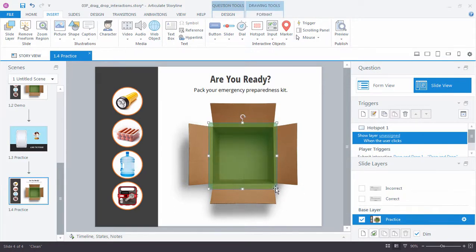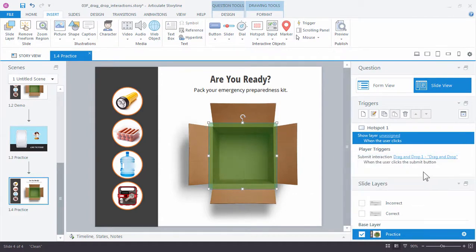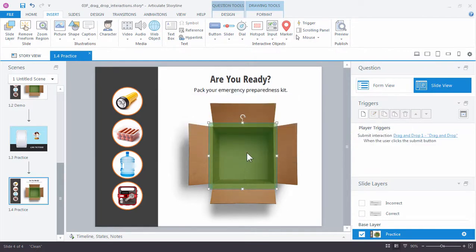Now a couple things when you're working with hotspots, they're typically set up to be interactive in the sense that you click somewhere on the slide. And you can see that over in the triggers panel where it automatically created a show layer for us. Well in this case that's not what we're doing. We're just going to use this as a drop target. So we can delete this trigger. So just click the delete trigger.